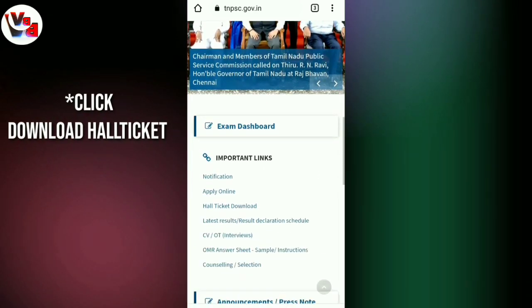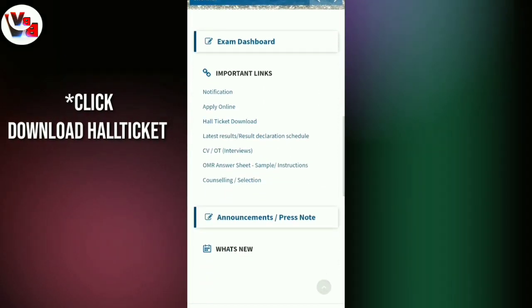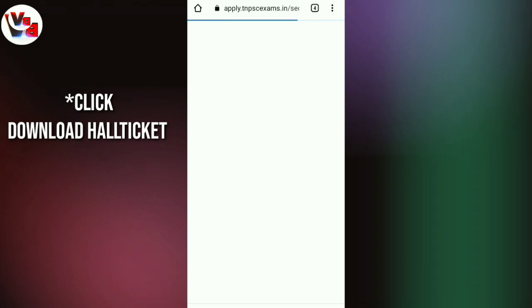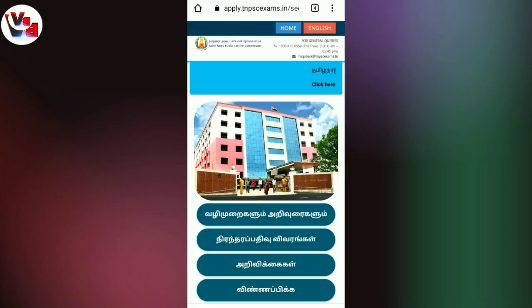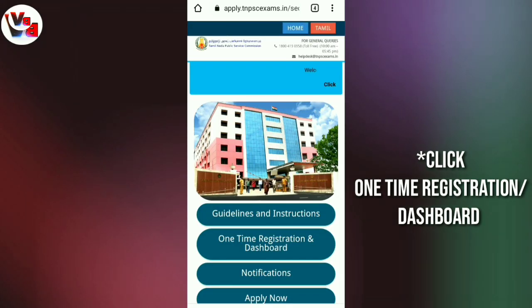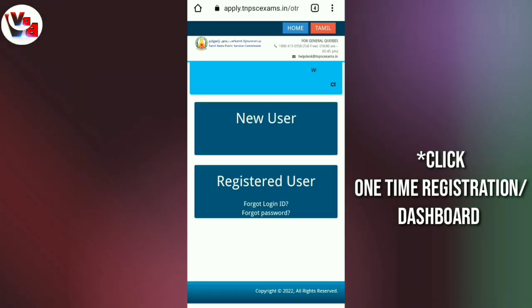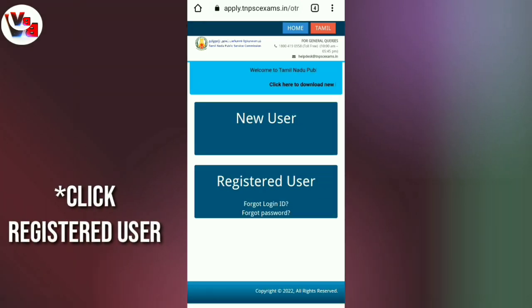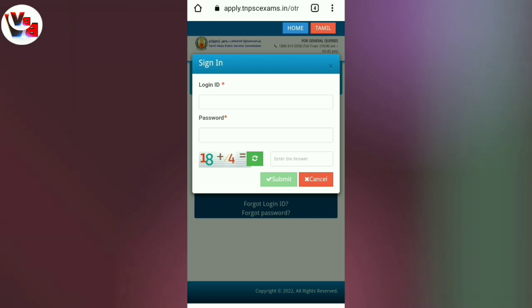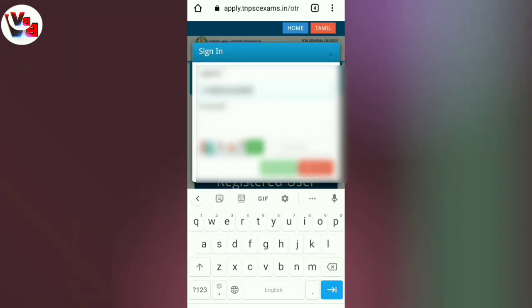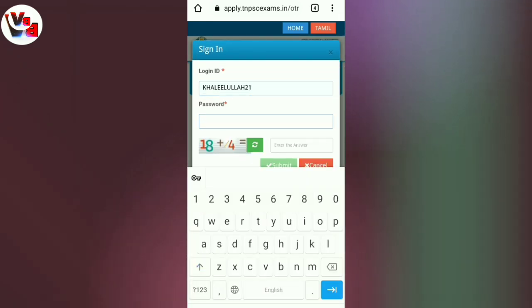Just scroll. If you have the option, click the hall ticket download. If you have a language option, select English or Tamil. Click the dashboard and enter the option. If you are a registered user, type in your details and click sign in.